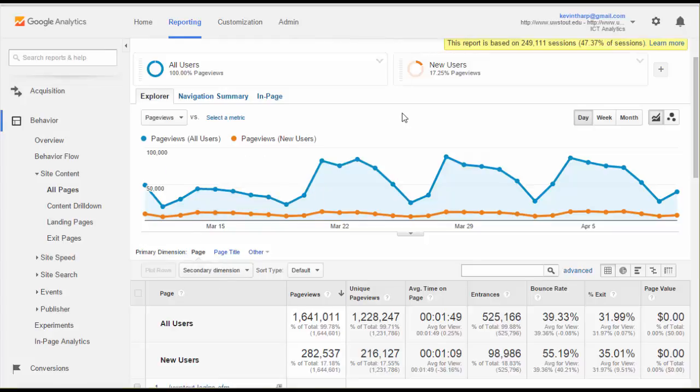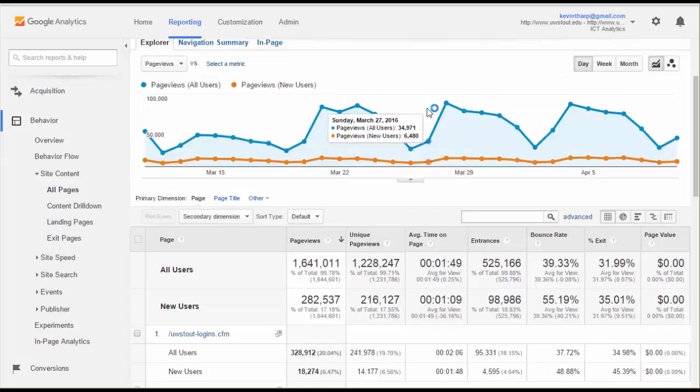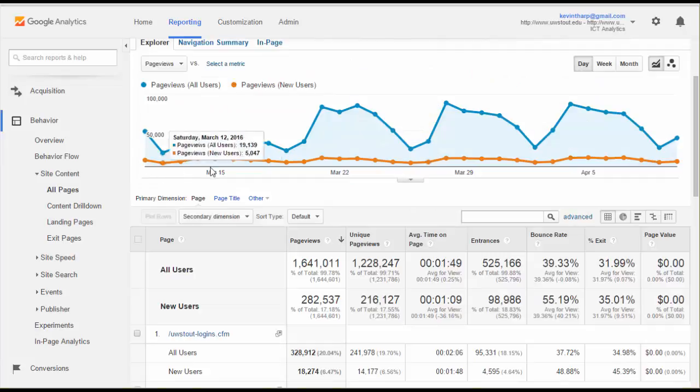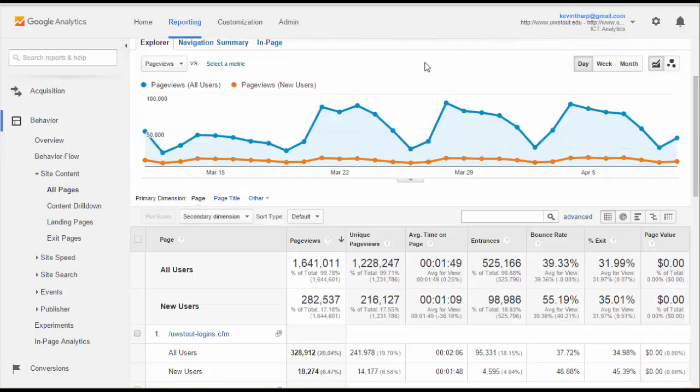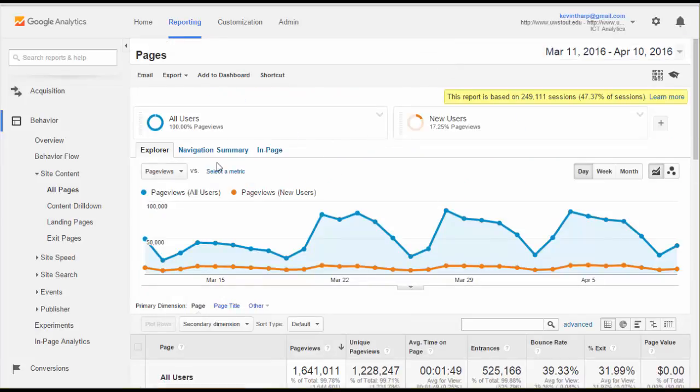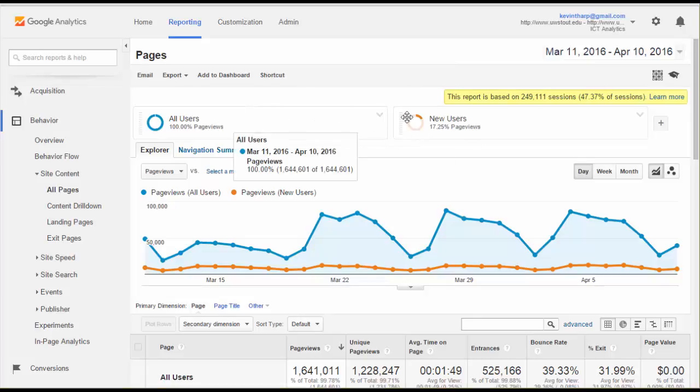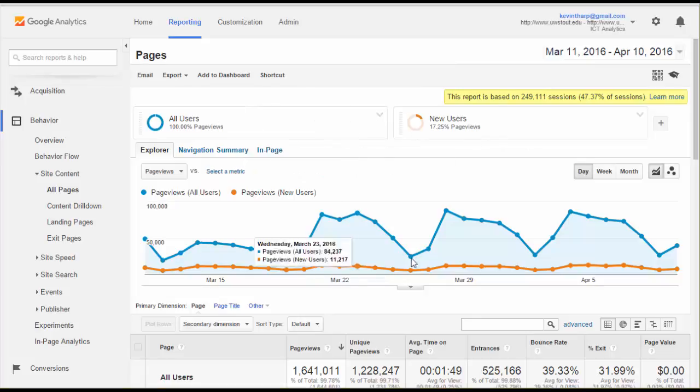What you're seeing on this page is page views of all users versus page views of new users. That shows you sort of a normal flow. If I was to add, and I did that by adding a segment, I can see those.